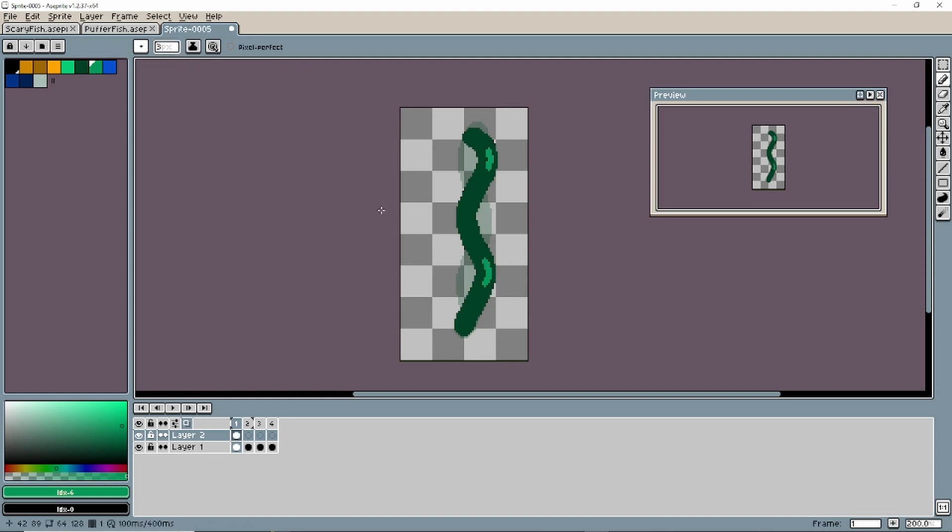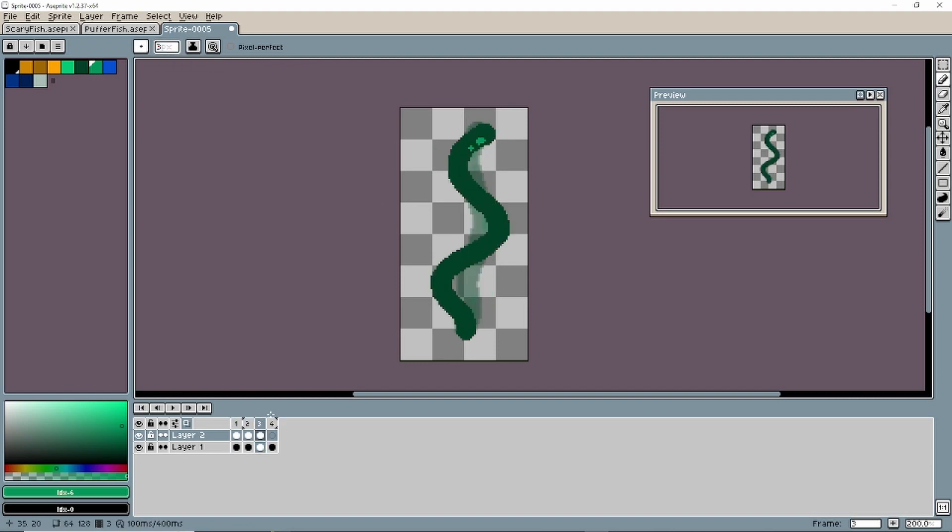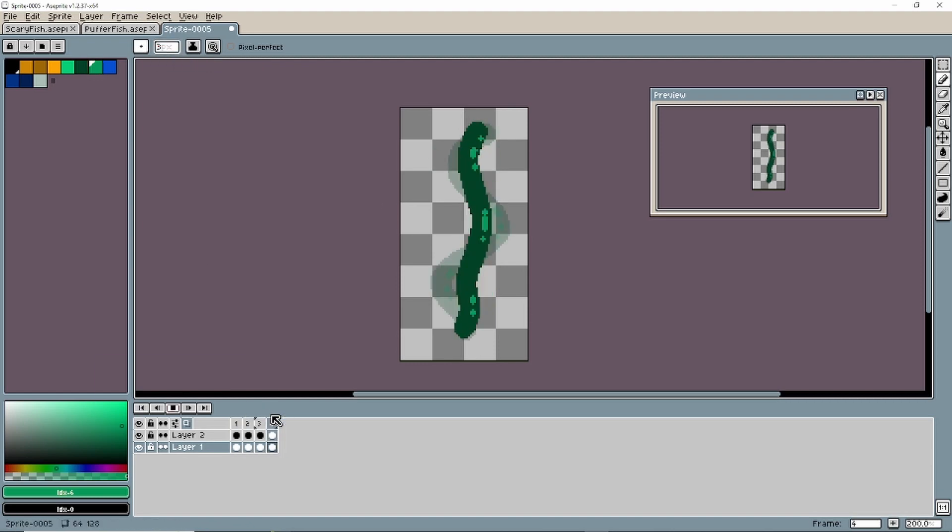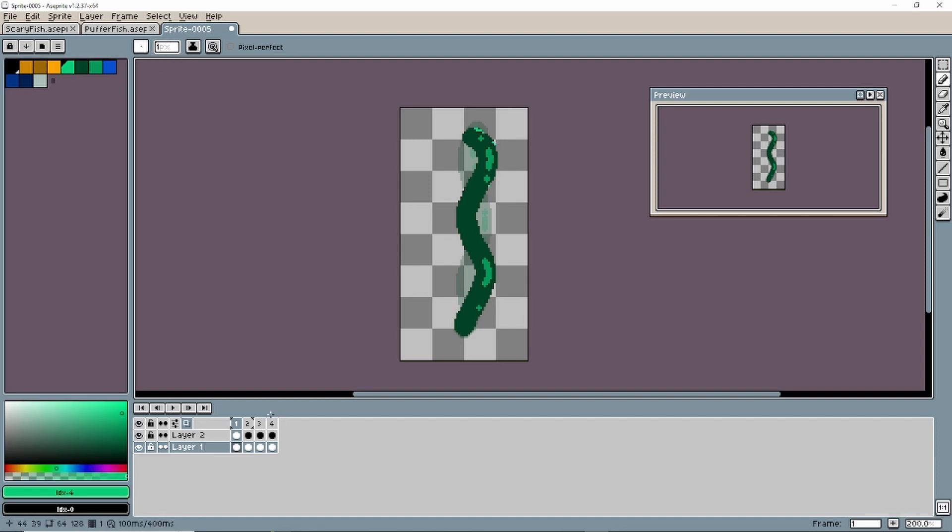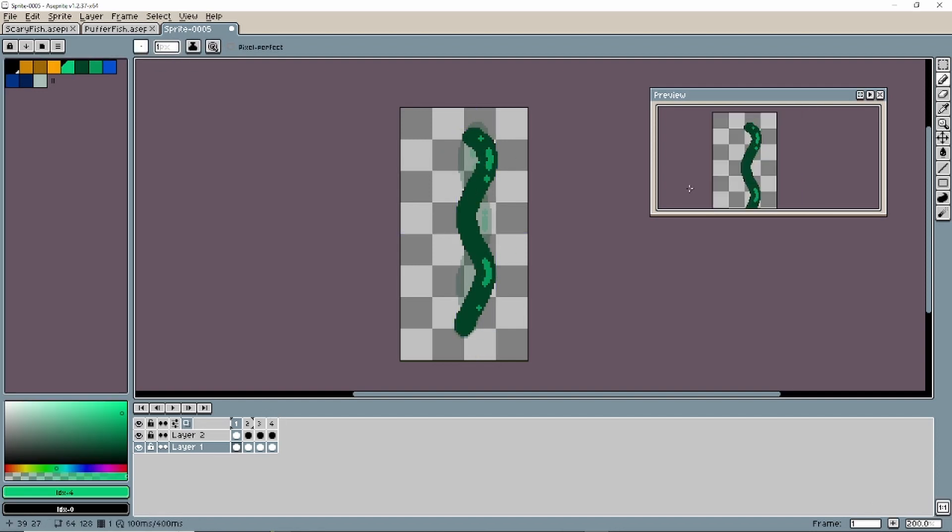Now I follow the exact same workflow that I did for the Puffer Fish. Dark colors, middle colors, light colors. And then I do this from frame to frame to frame until I'm happy with the animation.